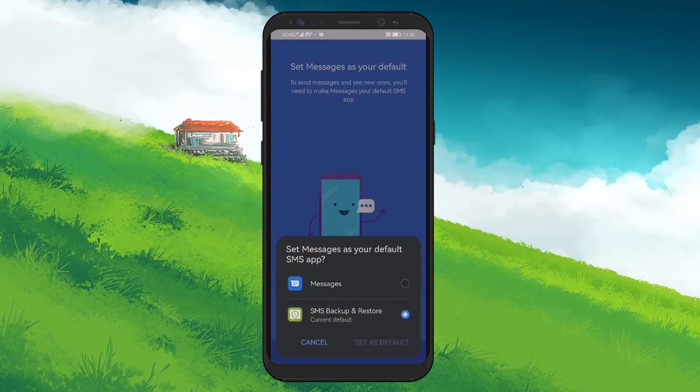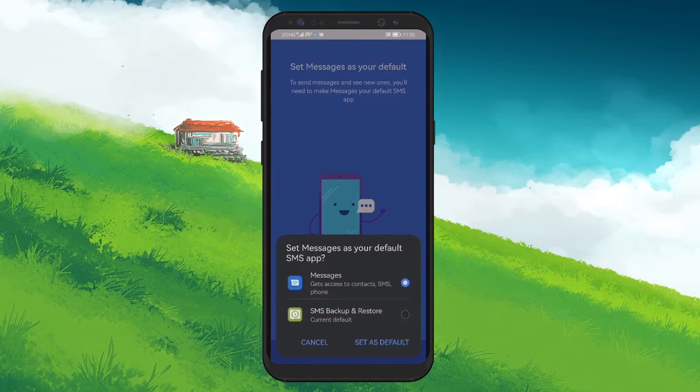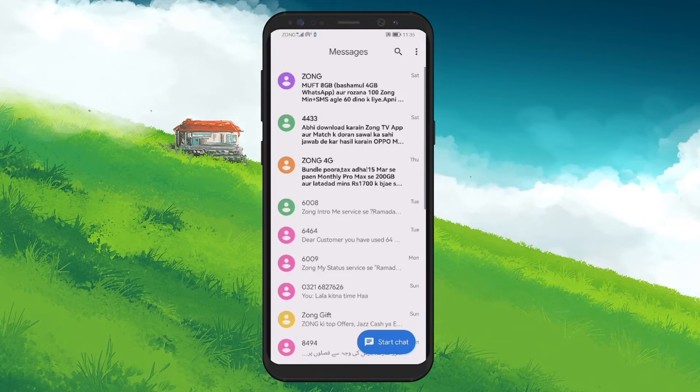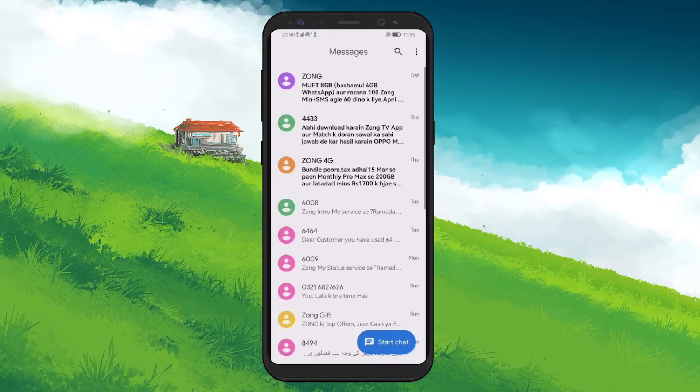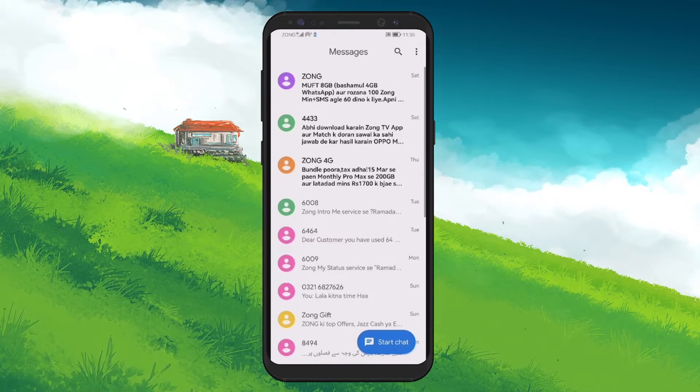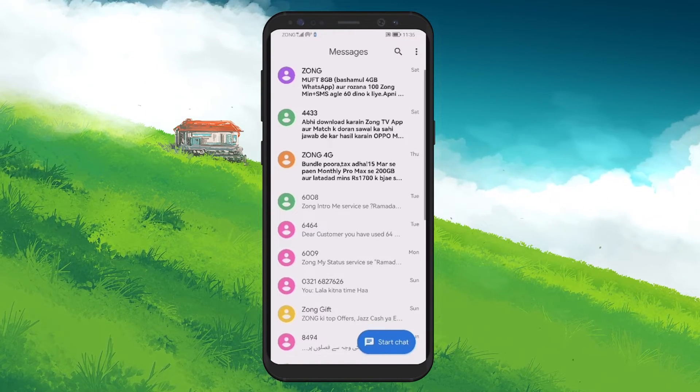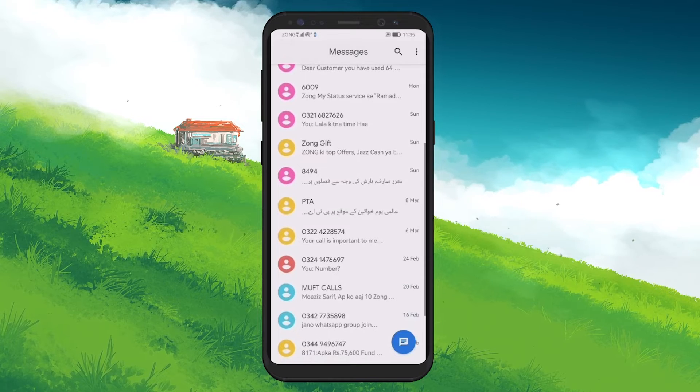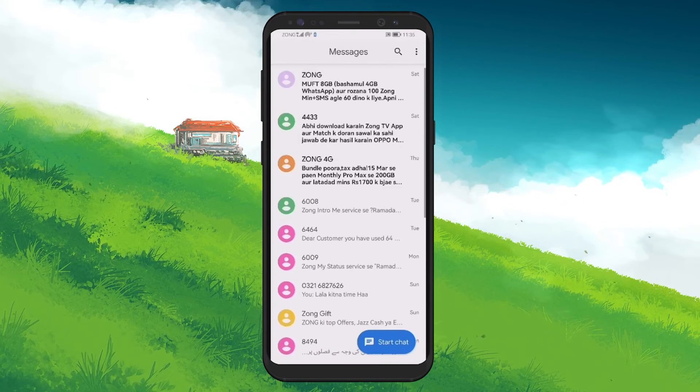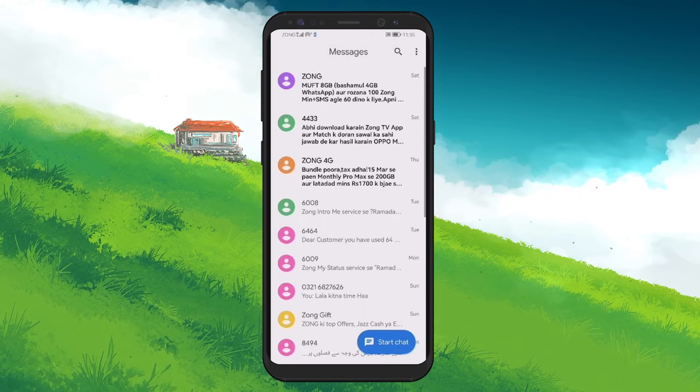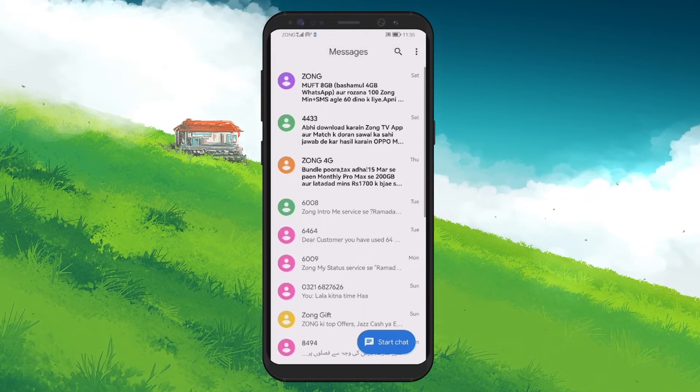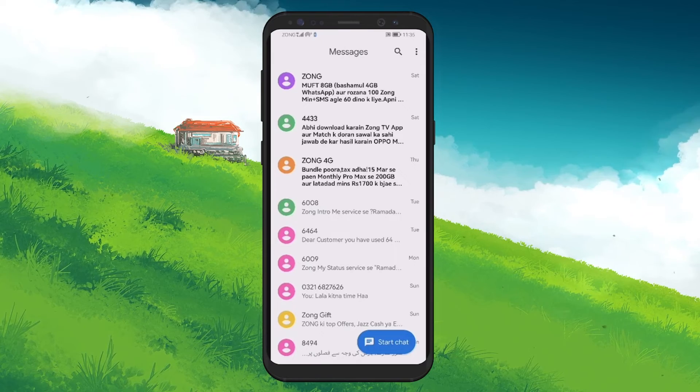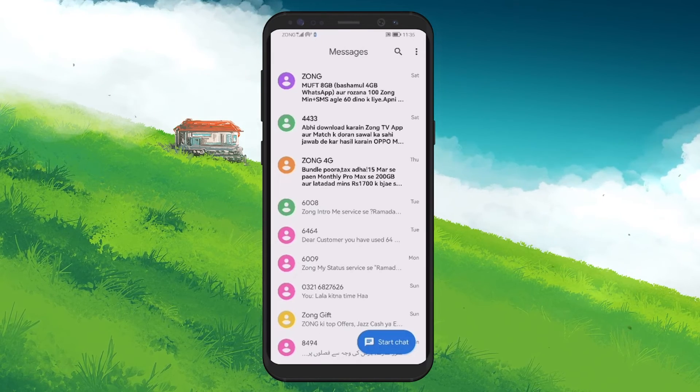And there you have it, your deleted SMS messages should now be restored back to your device. It's a straightforward process with SMS Backup and Restore, but the key is to have the app already installed and running before you find yourself in need of recovering deleted messages.